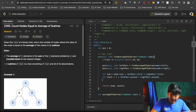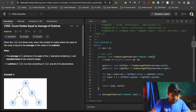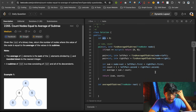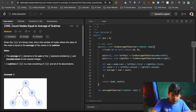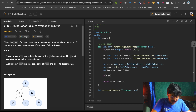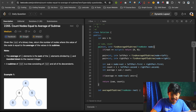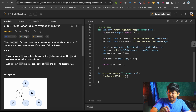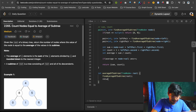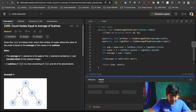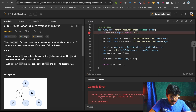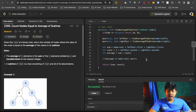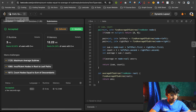Now we have the sum and count. We compute average = sum / count. Since we have a global variable 'answer', if the average equals the node's value, we increment the answer. We return the pair (sum, count). In the main function, we call 'find average of subtree' with root and return the answer. Let's submit — and it passes!